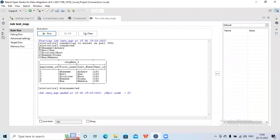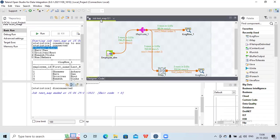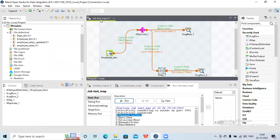Now you can see this is my output for t log row — it contains employee id, first name, last name, and I don't have the department id here. So if I want to filter out some column that I don't want in the output, I can do that using tmap. The same thing I can do using t filter column as well.